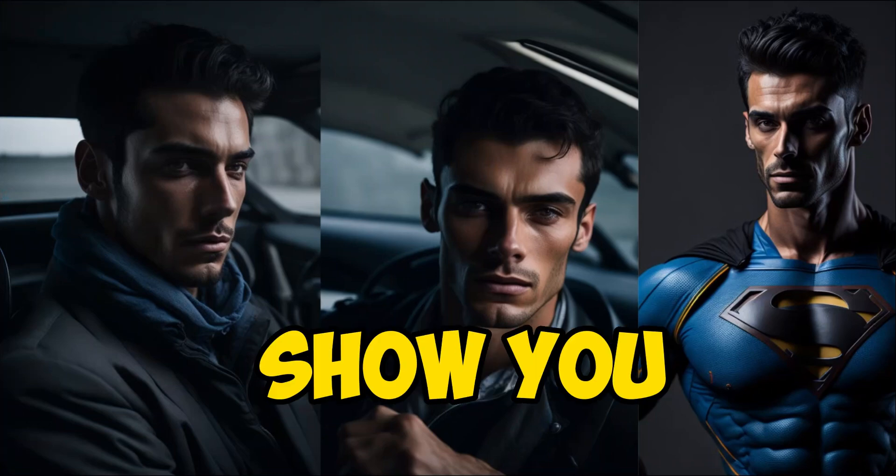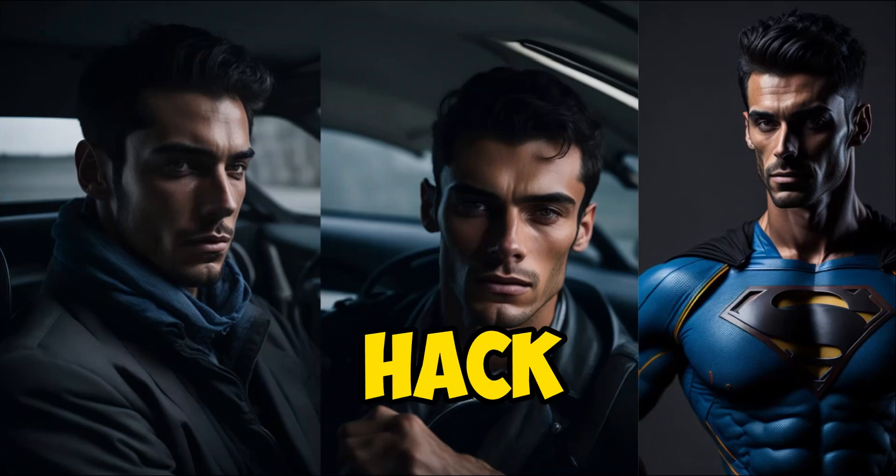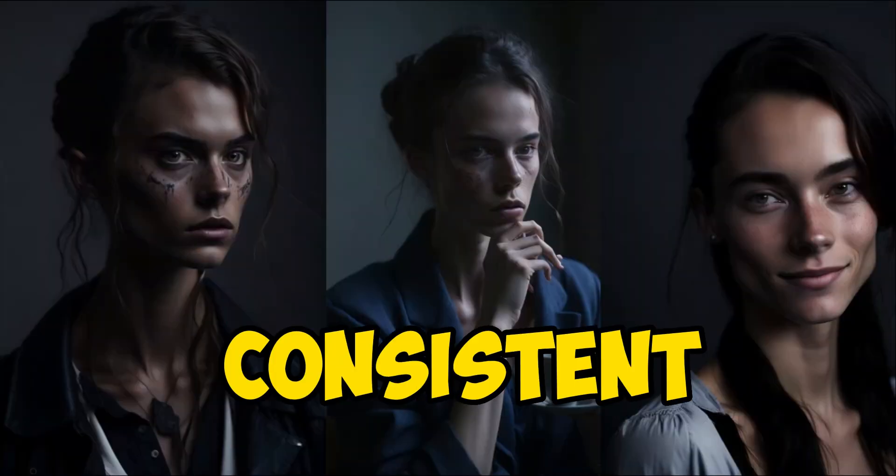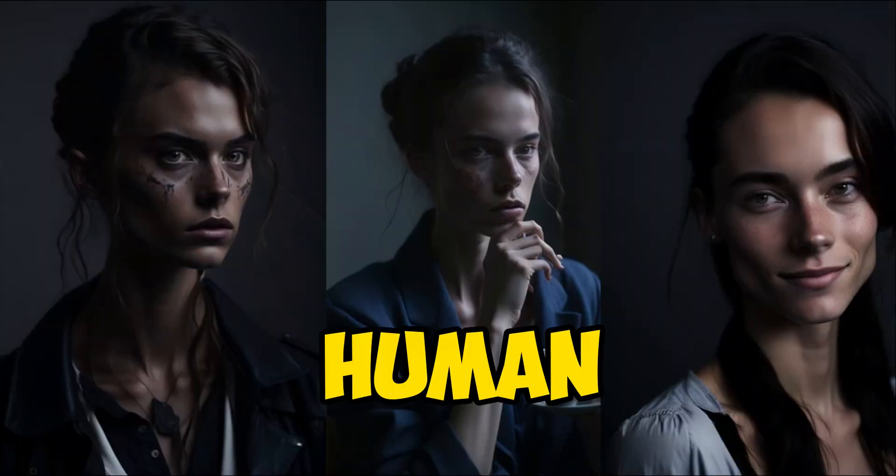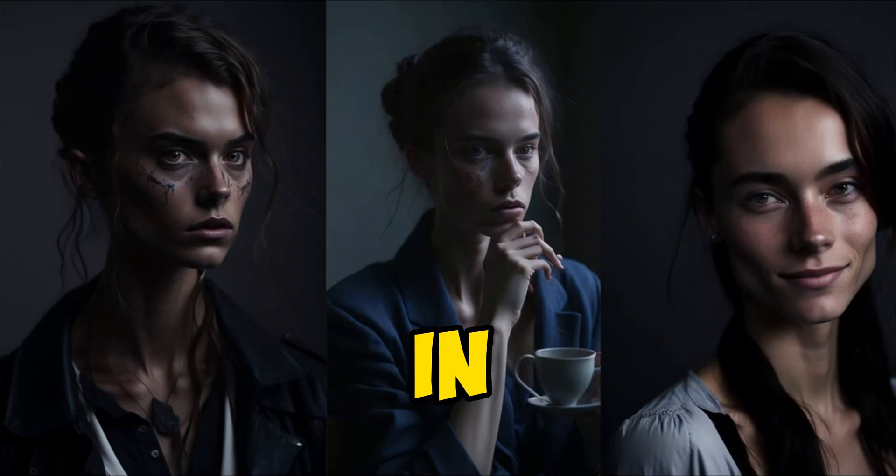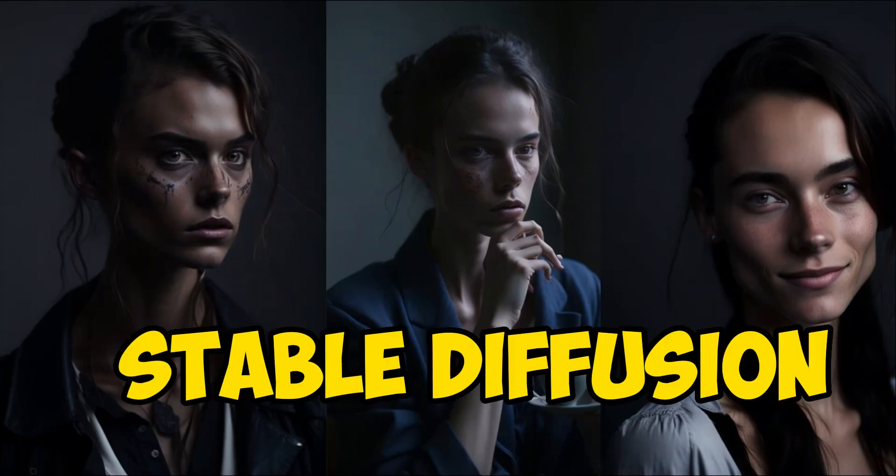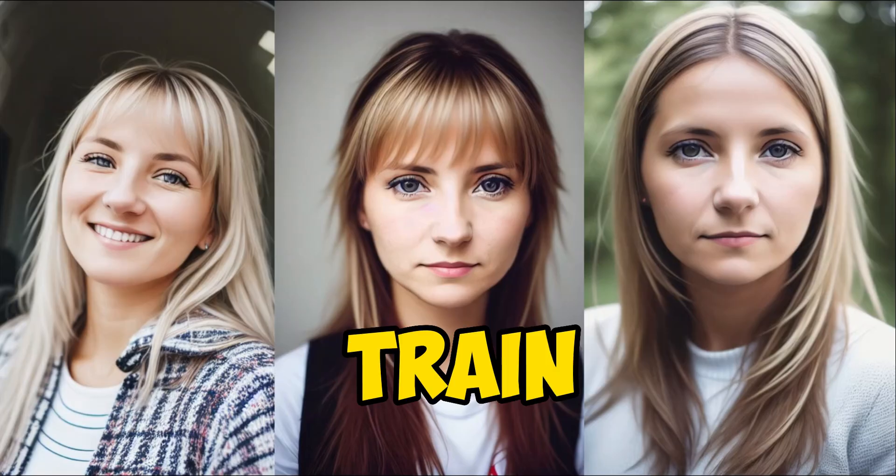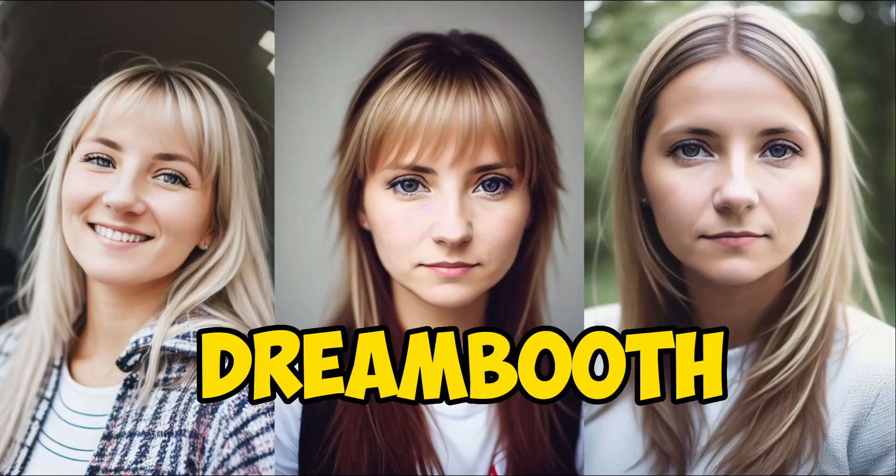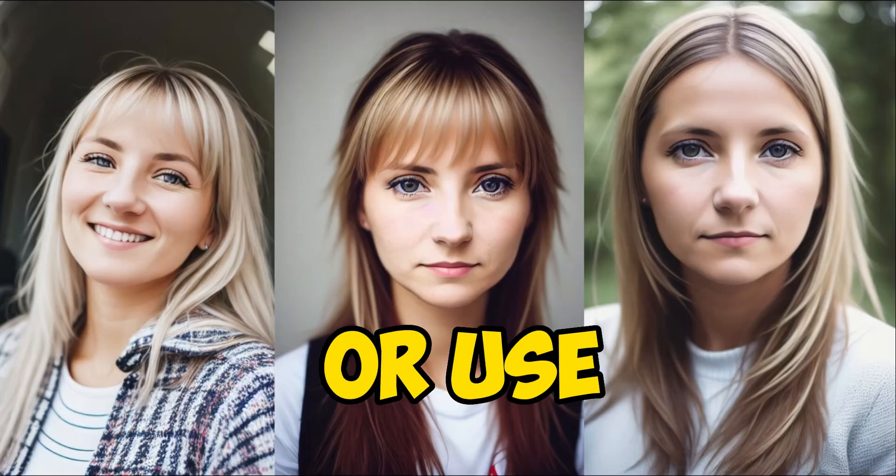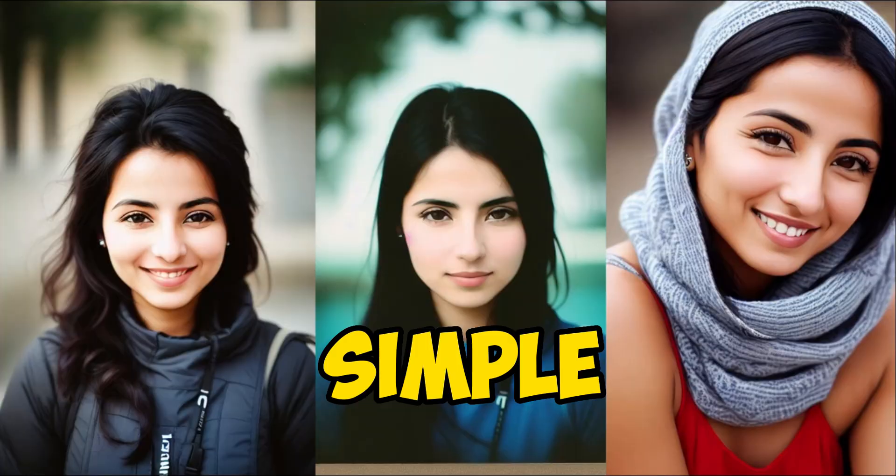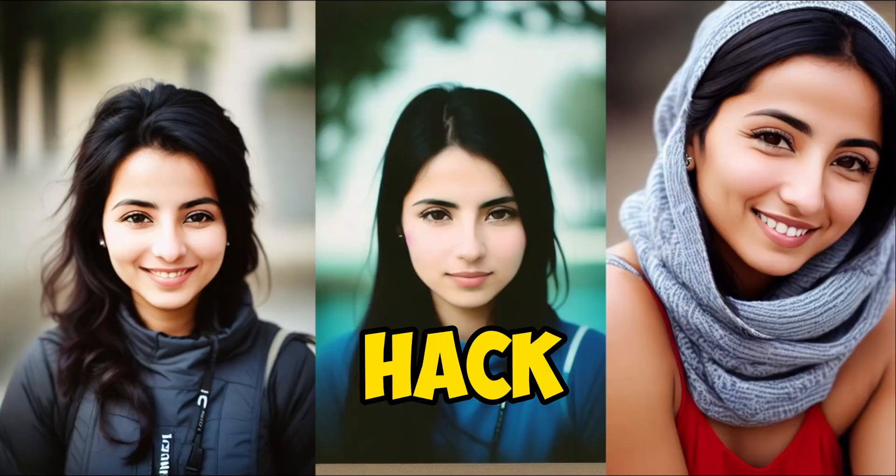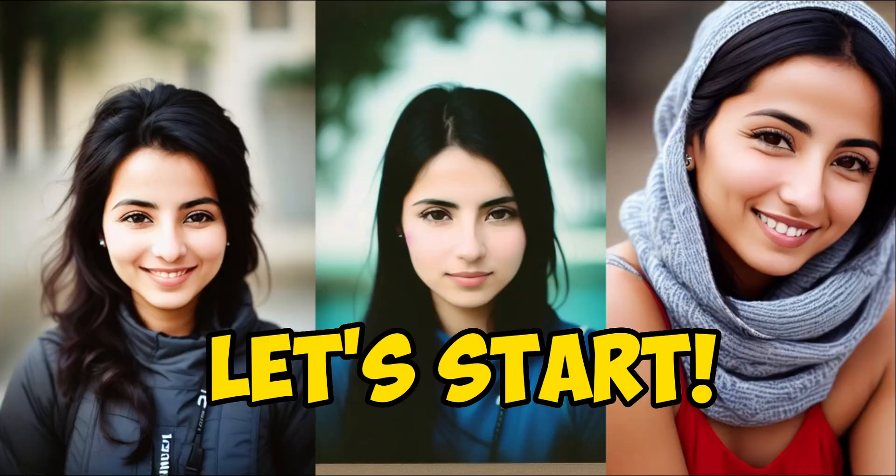In this video, I will show you a very simple hack to create consistent looking human characters in Stable Diffusion. You don't need to train your own Dreamboot model or use LoRa. It's a very simple hack. So let's get started.